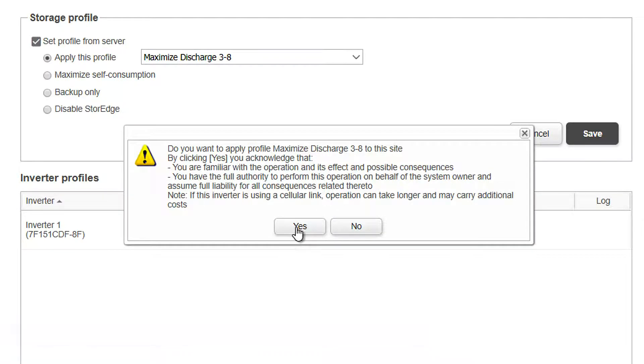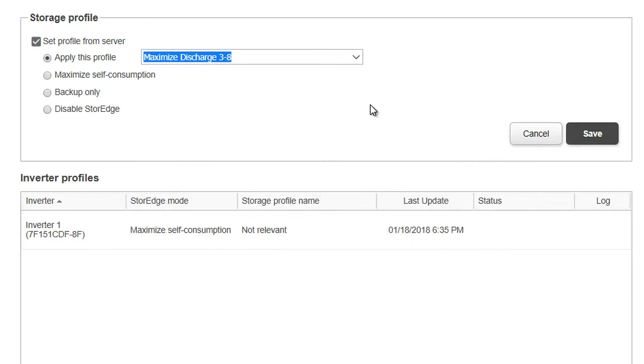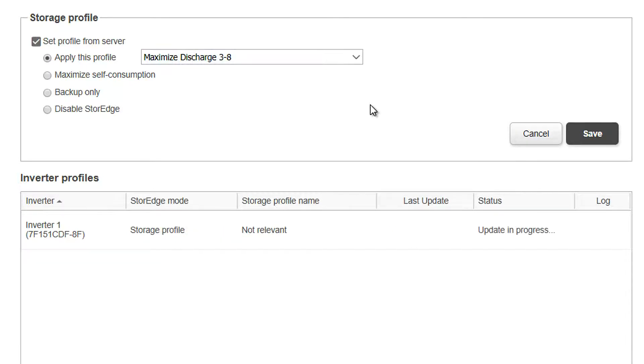and click Yes if you agree, and the profile will be applied to your inverter during the next reporting period. Thanks for joining us in the SolarEdge Learning Lab.